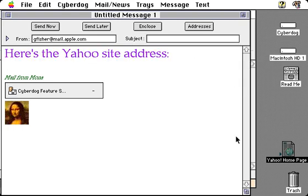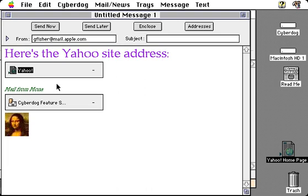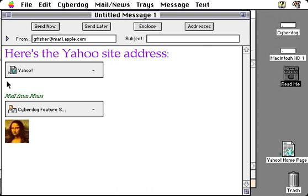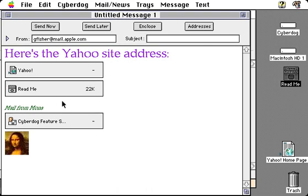We can simply drag an internet address in from our desktop, a log, a notebook, or anything else. Enclosures can also be added — if I want to send a file, I simply drag it in as well. It's that easy to put in styled text as well as enclosures that point to internet addresses or other information within your mail. CyberDog lets you send these messages with styled text and graphics to other CyberDog users, and it also has a plain text capability that lets you send email messages to anyone with an email account.